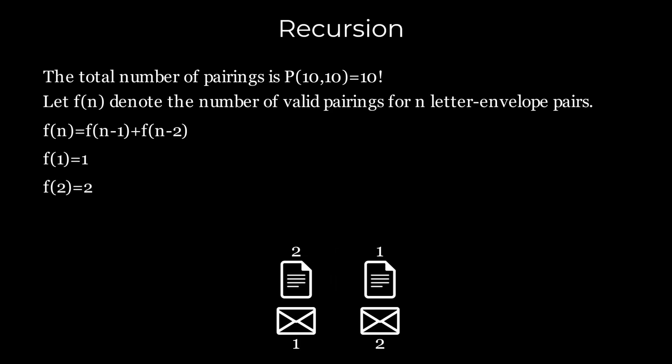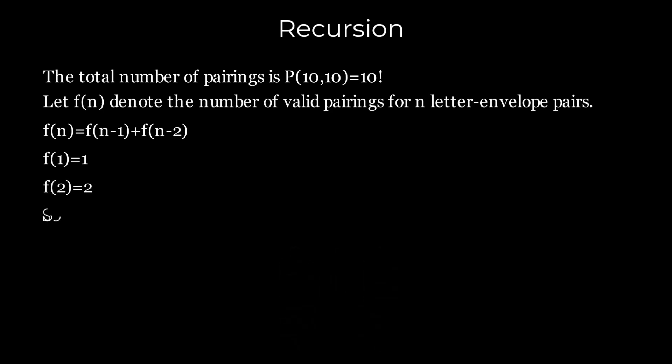Using the given recurrence relation and base conditions, we find that f(10) equals 89. Therefore, the total number of valid pairings for 10 envelopes is 89. So the required probability is 89 divided by 10 factorial.